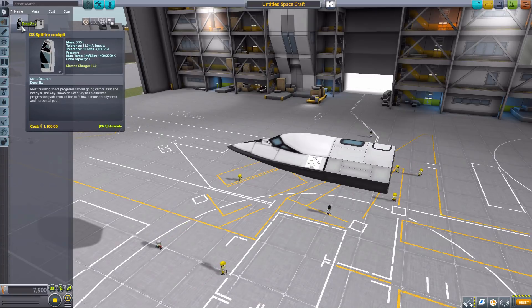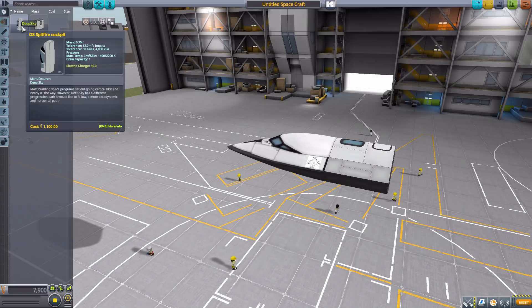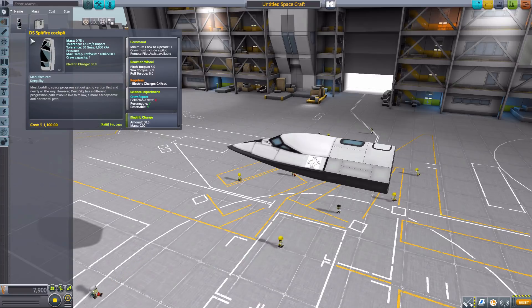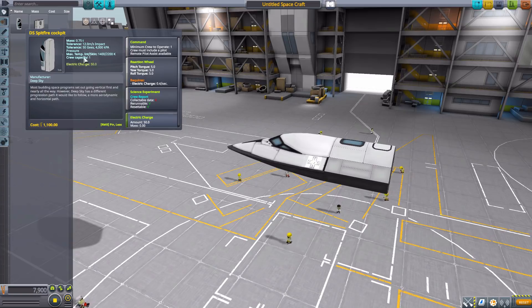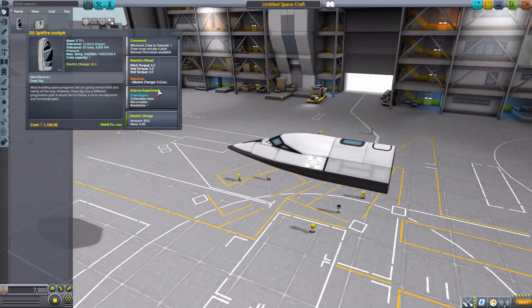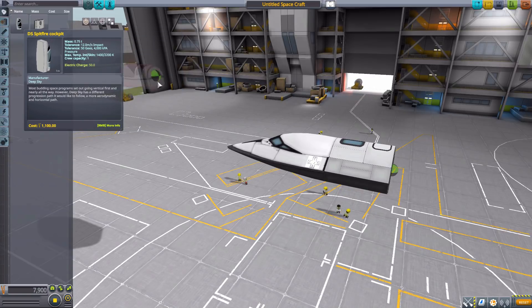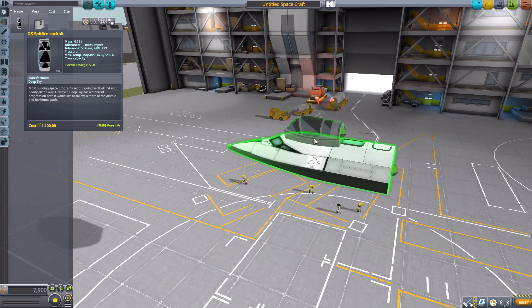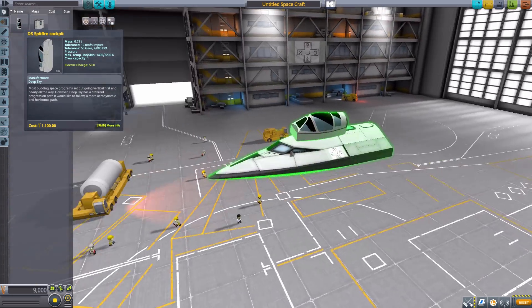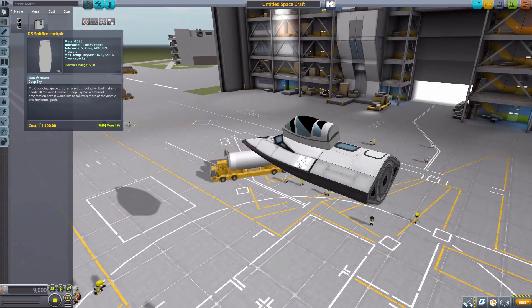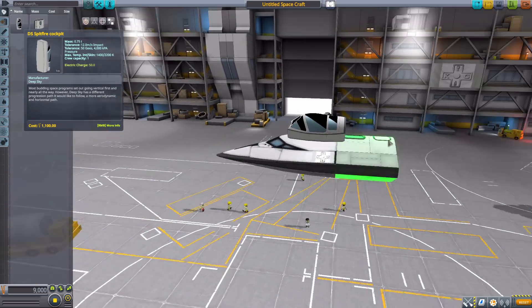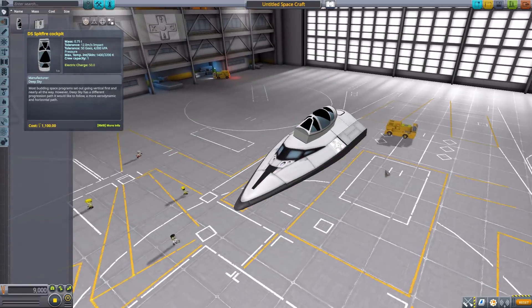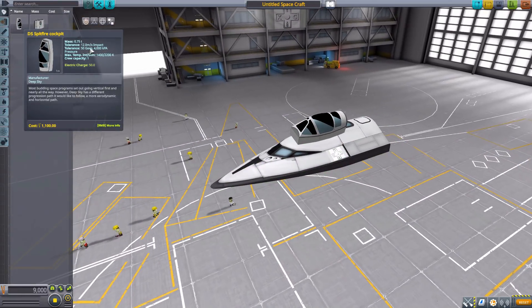Now, the other cockpit is a radially attached one, which is the DS Spitfire cockpit, only holds one crew member, but does have a reaction wheel, typical crew report, and electric charge of 50. So pretty bare bones all in all, but being radially attached, it does make for an interesting thing, which I do quite like.